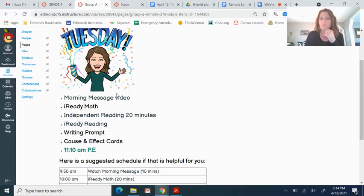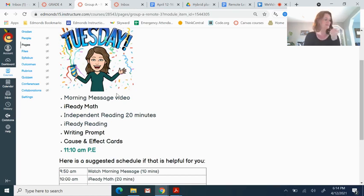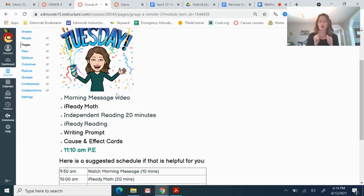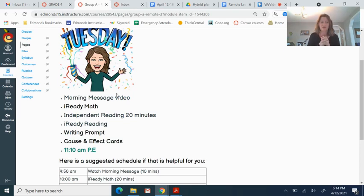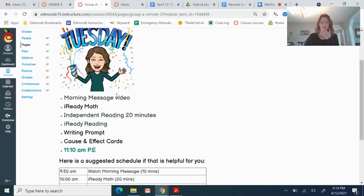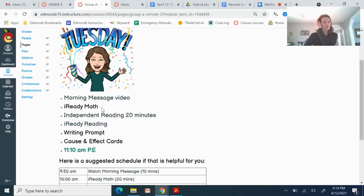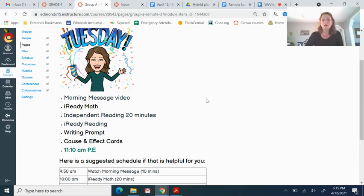But the most important thing in terms of time is that you make it to PE today. And that is at 10 past 11. So set a timer, ask someone at home to help you remember, because you need to be responsible to sign into your Zoom and Canvas PE class at 10 past 11 today. Now, if it's helpful for you, you can just do these in whatever order you like, but you do have to make PE at 10 past 11.